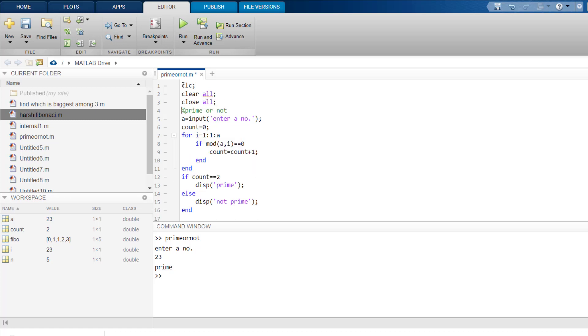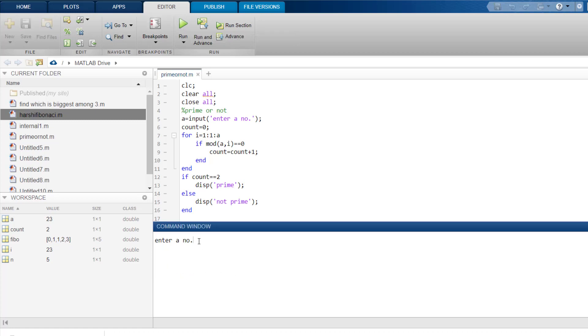Okay, and then let me run it, program is running, enter a number. So I clicked in the command window and let me give a number, suppose 20, enter, it is not prime.